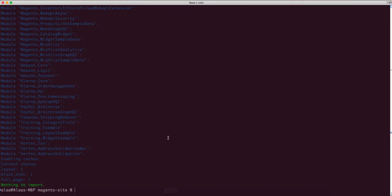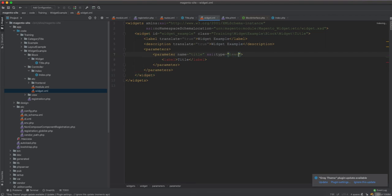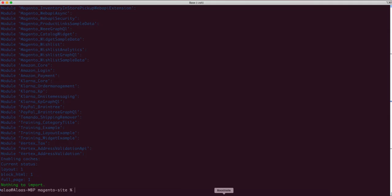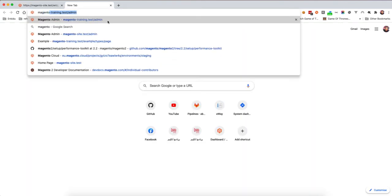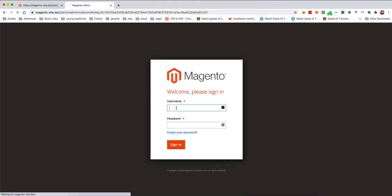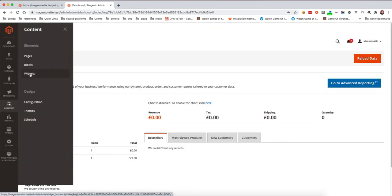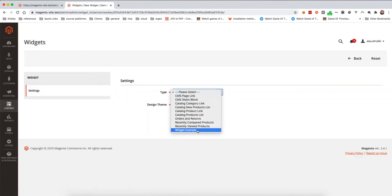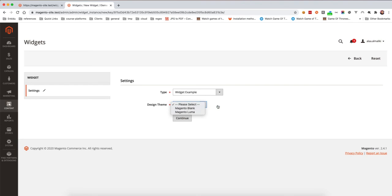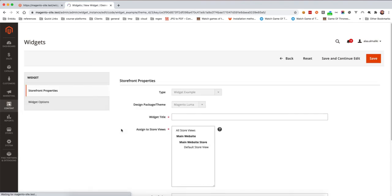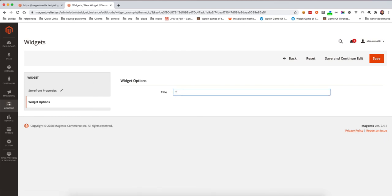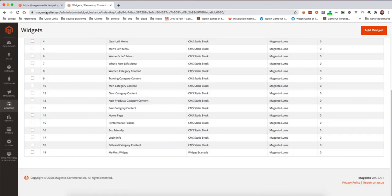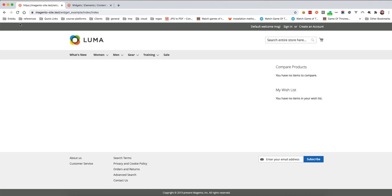Let's run setup:upgrade and see — note this parameter type needs to be text. Now let's go to the Magento admin. We go to Content, then Widgets, and create a new widget. We select the widget example type, the design theme as Luma, and continue. We select it for all stores, set the widget title, and in the widget options enter the title as test widget, then save.